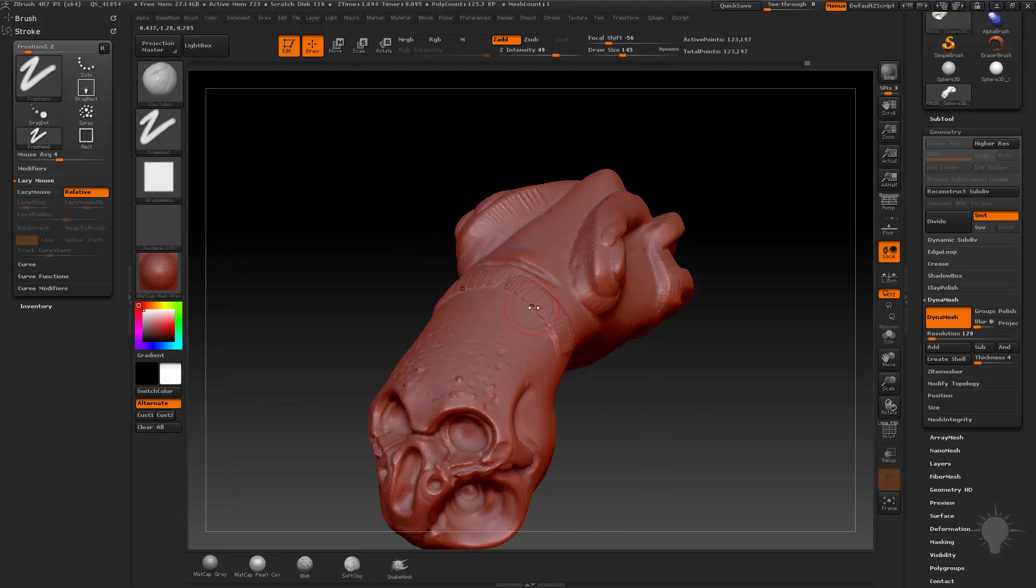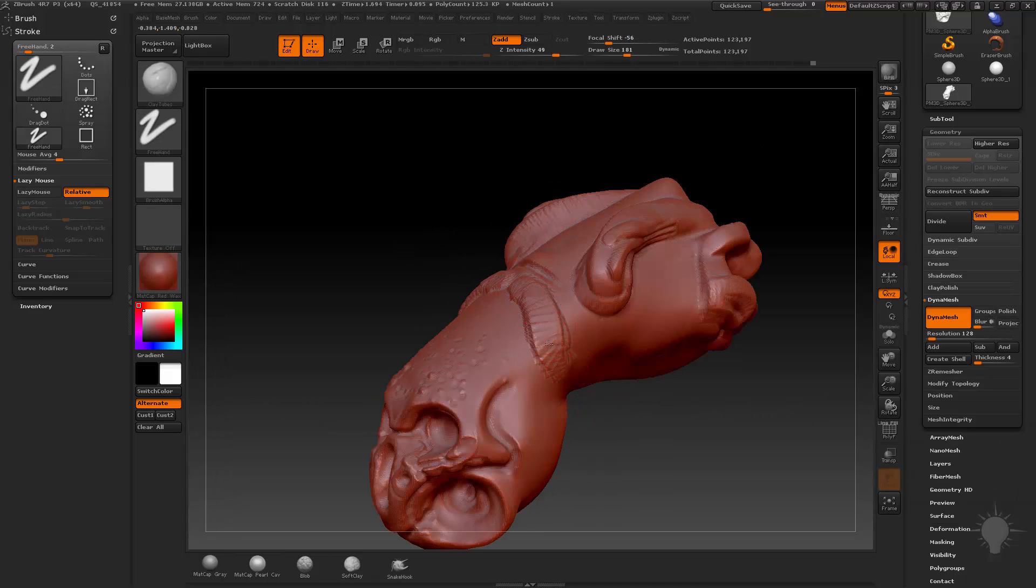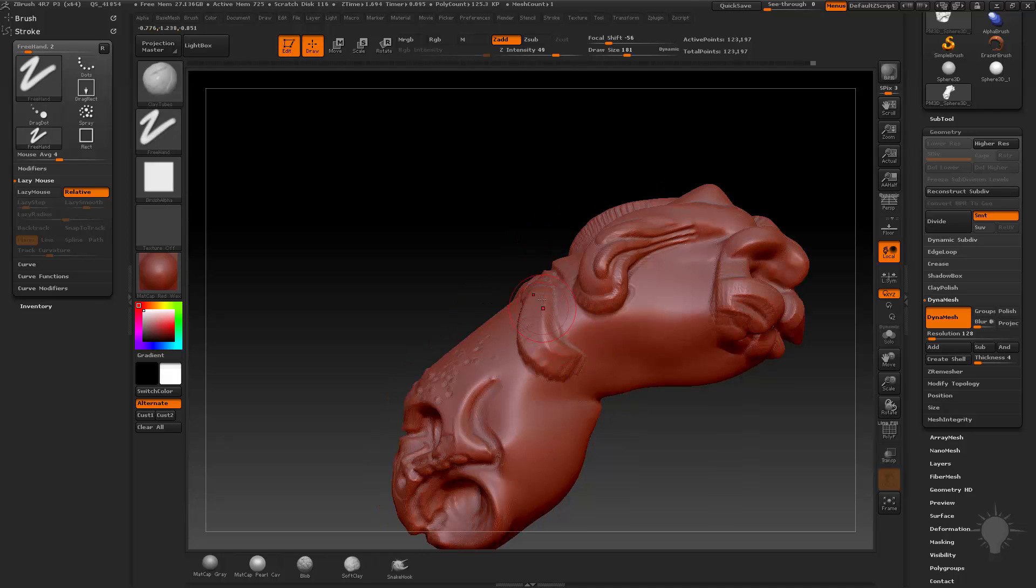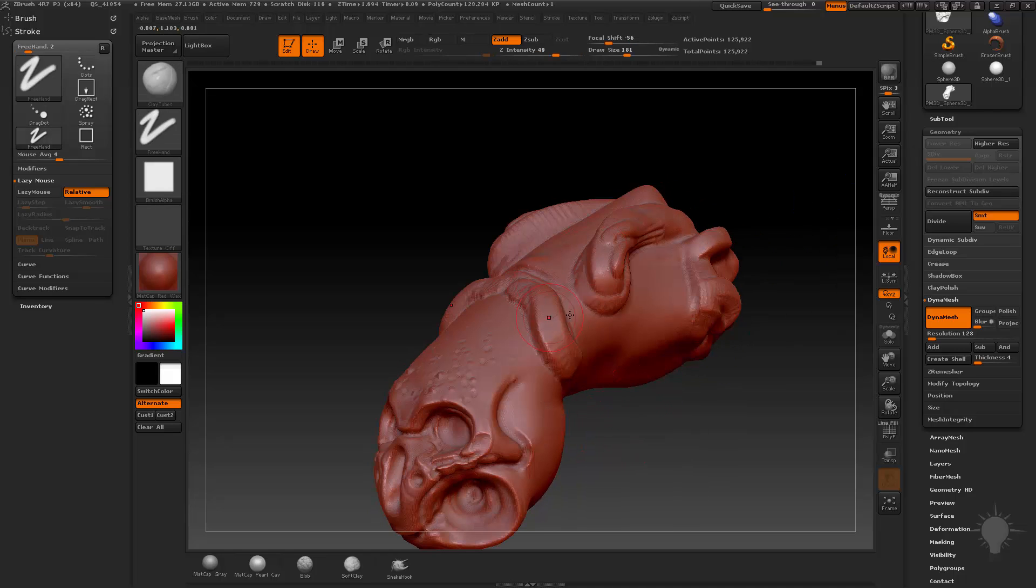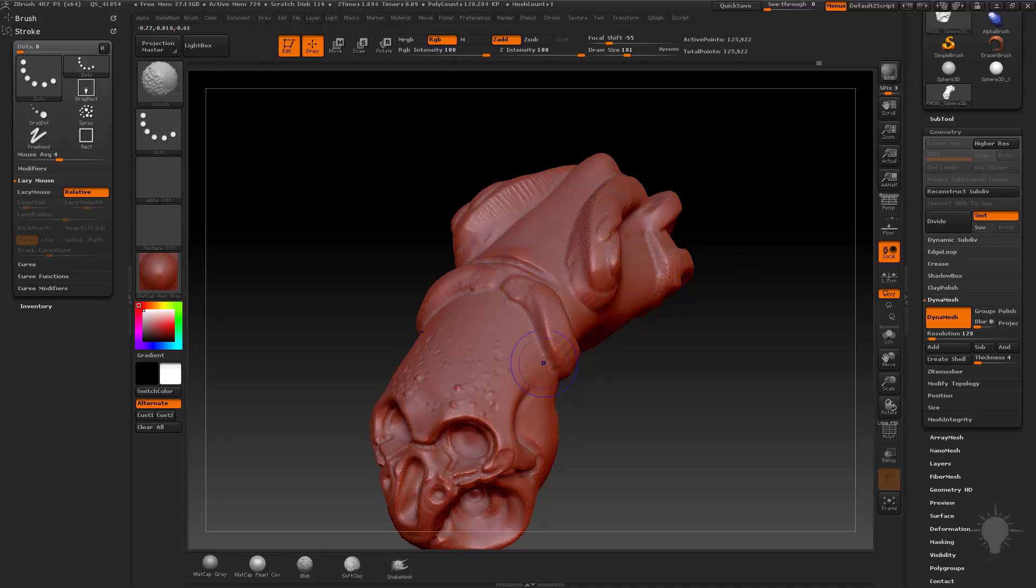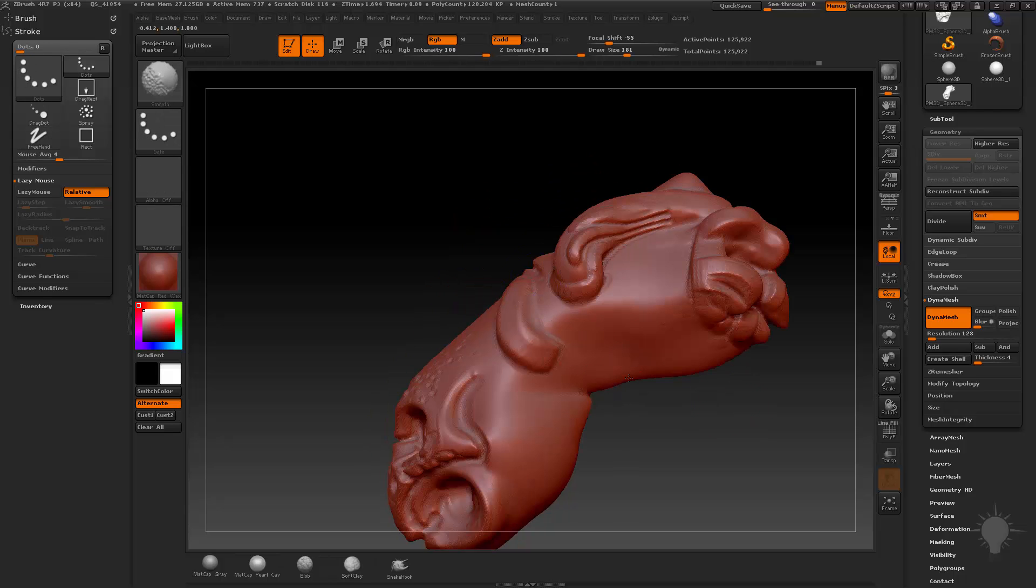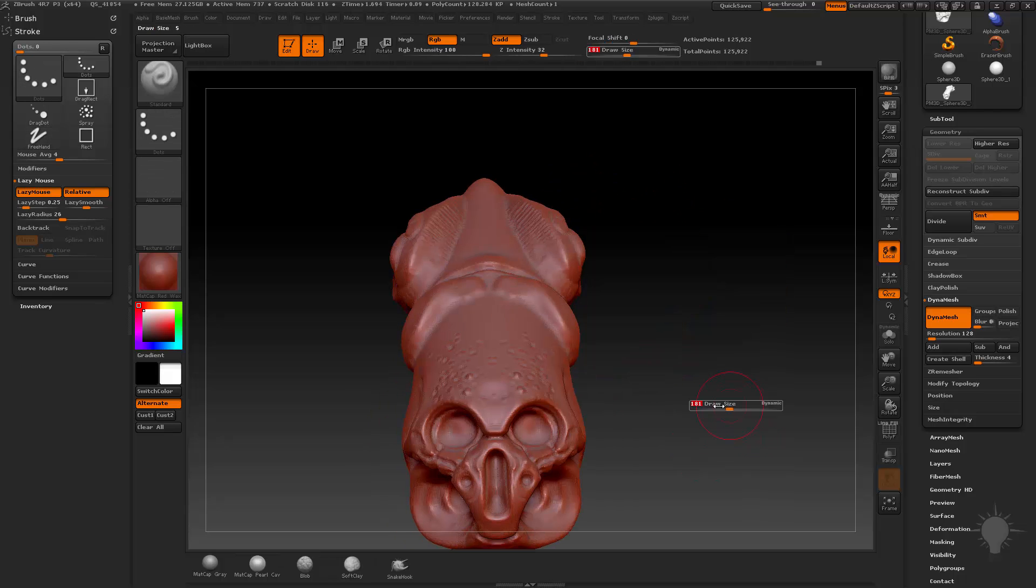And you're going to see that this is very similar to clay build-up. It's a little bit softer, but you can still kind of use it. And smooth and standard brush to kind of build up your meshes like so.